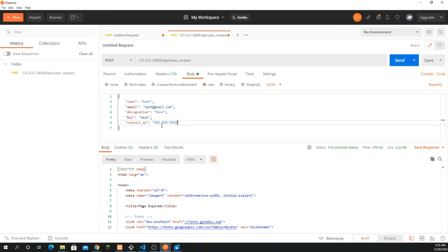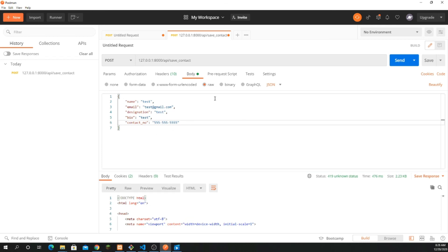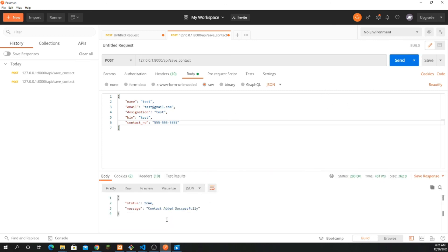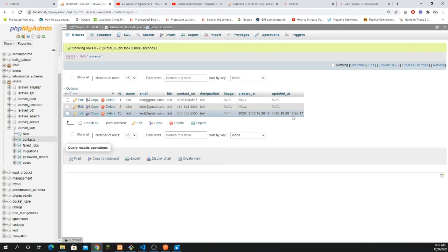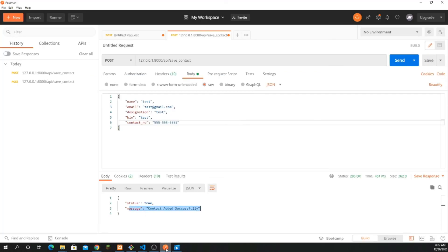The response shows status true and message 'Contact added successfully.' Going into the database, we can see the new record with id, name, email, bio, contact_number, and designation all saved correctly. In the next video we'll add this API and work with it from the Vue.js frontend. Make sure to subscribe and like this video — see you in the next part!